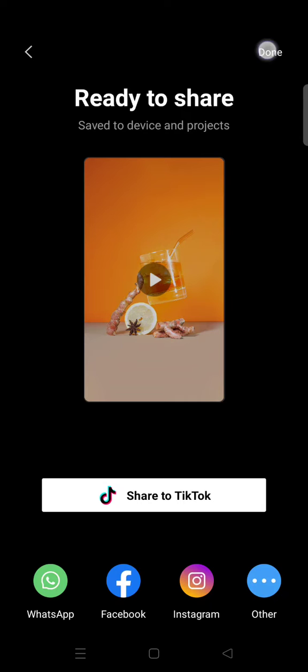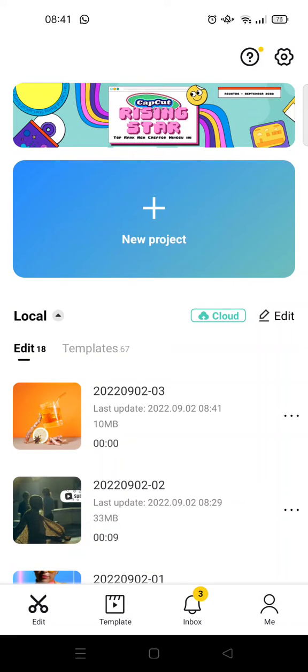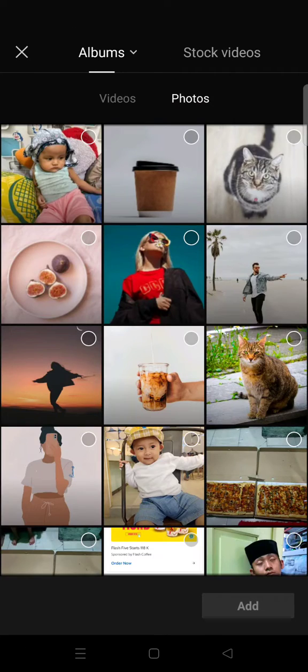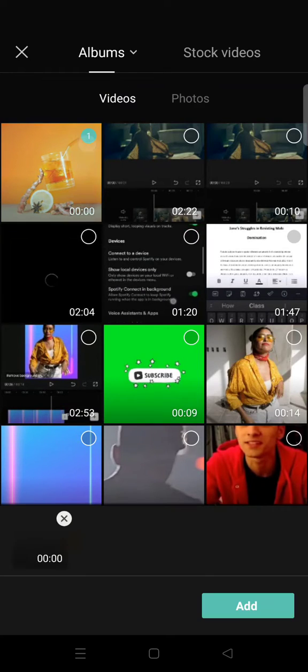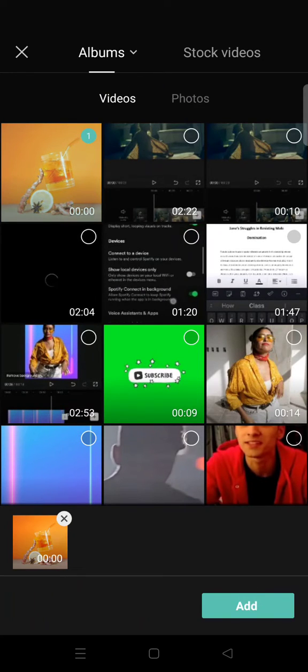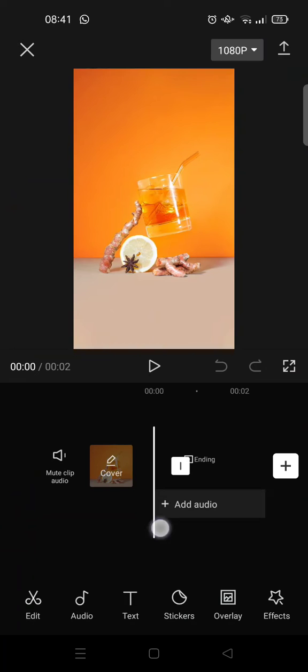And then after that, go to CapCut home page and start a new project, and add the video that you saved before, the photo that you've been short like this.